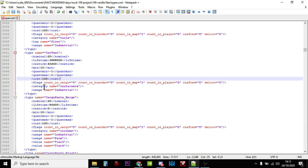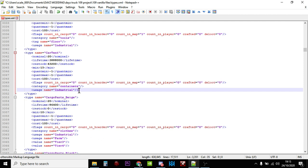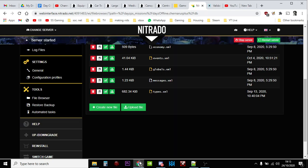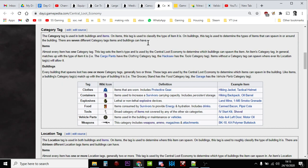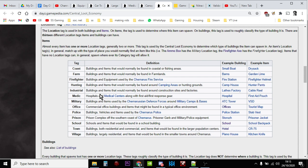Now let's see where you can find them. So a tent is categorized as a container as you'd expect, however you'll only find them in industrial areas. Now all the items in DayZ have a category tag, well most of them have a category tag that tells you what type of item it is, but then they have a location tag.